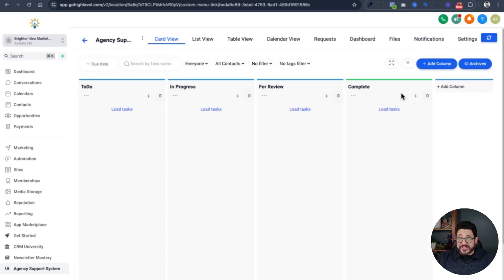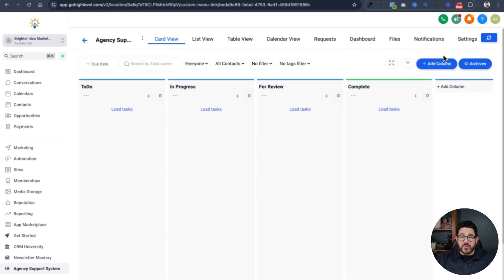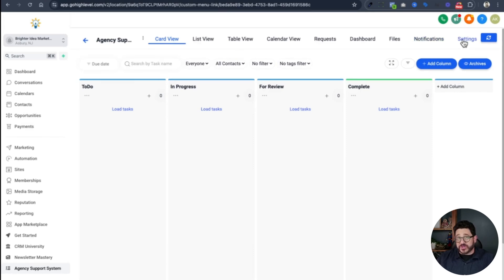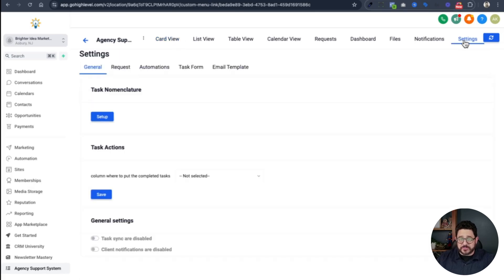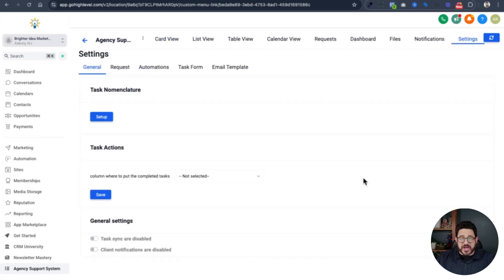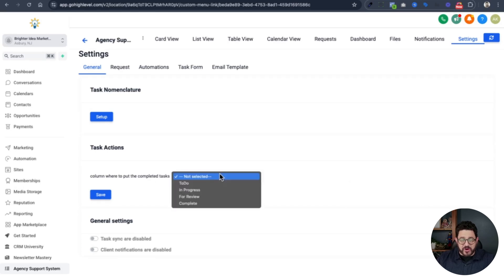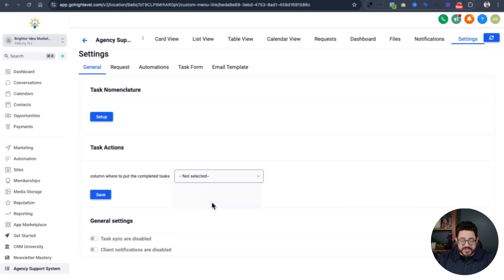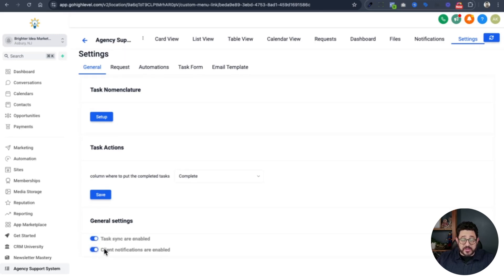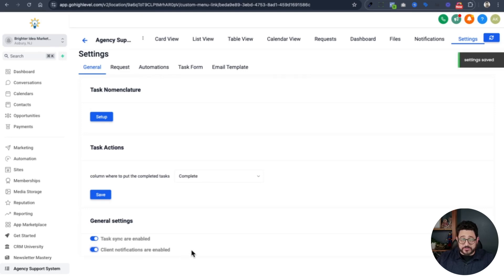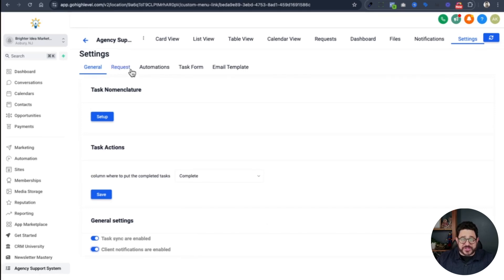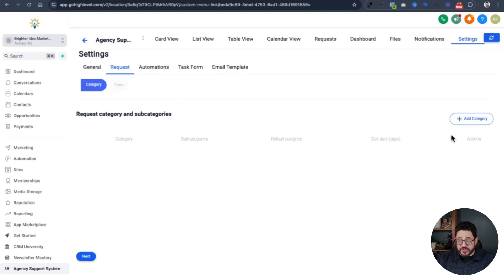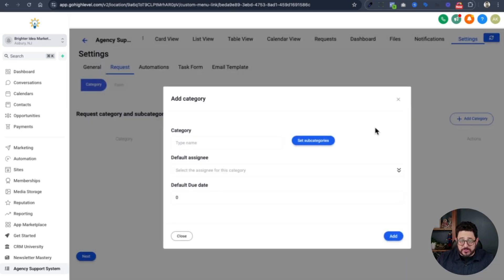The next step is I want to go to settings in the top right hand corner. It's time to give a link to all of my clients so they can make their requests. On this page, I want to choose where to put my completed tasks. From this dropdown, I'll choose complete. Then under general settings, I want to turn both of these on. We want task sync enabled and client notifications enabled. Next, you need to go to the request tab. We're going to start adding categories for our requests.